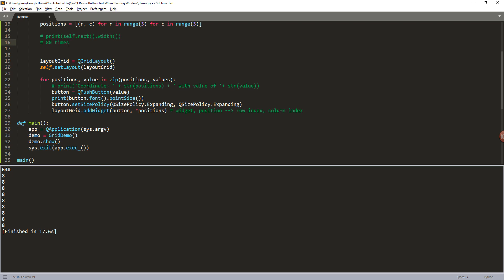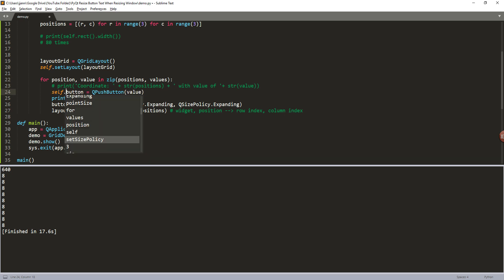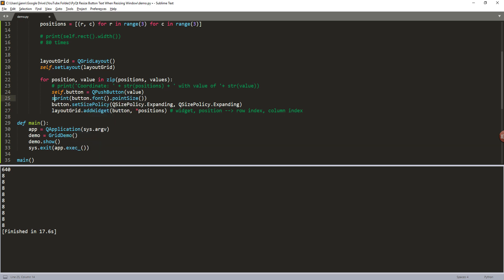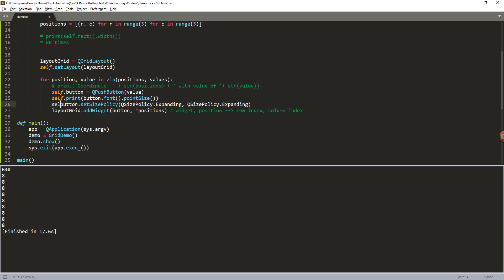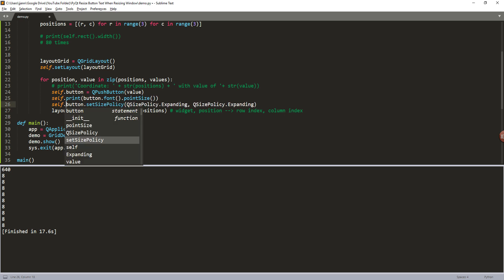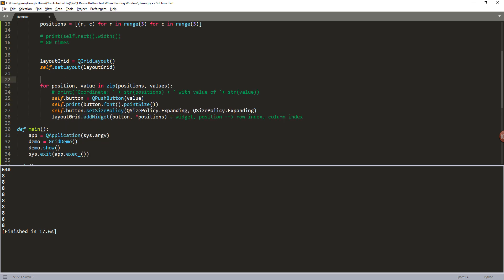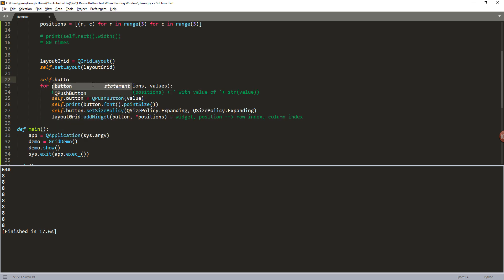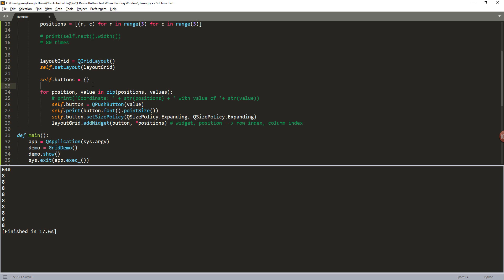And here I'm going to rename the positions to position. I'm going to connect the button to the parent object. And here I'm going to create a dictionary and I'm going to assign self.buttons to the dictionary. I'm going to assign a key to each dictionary pair, which should be buttons, not button.